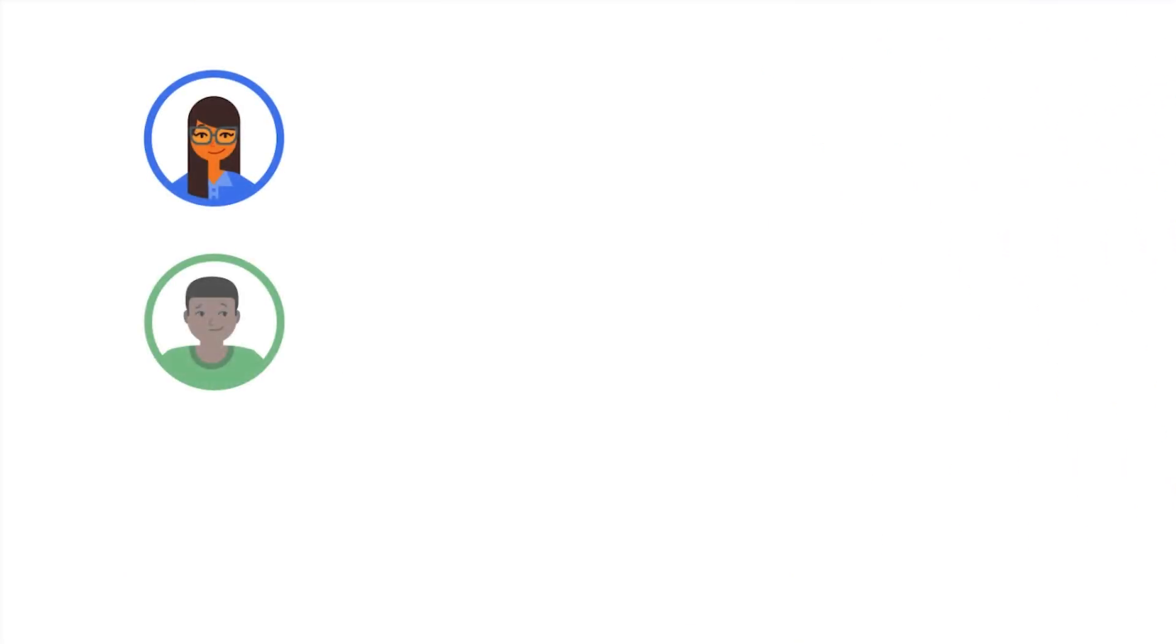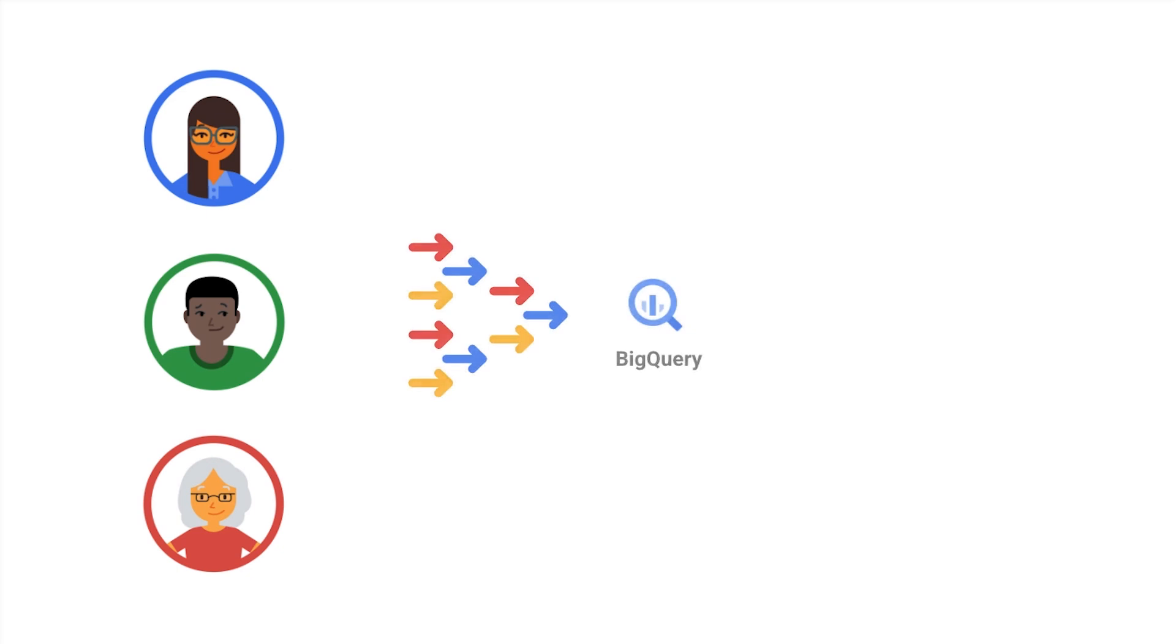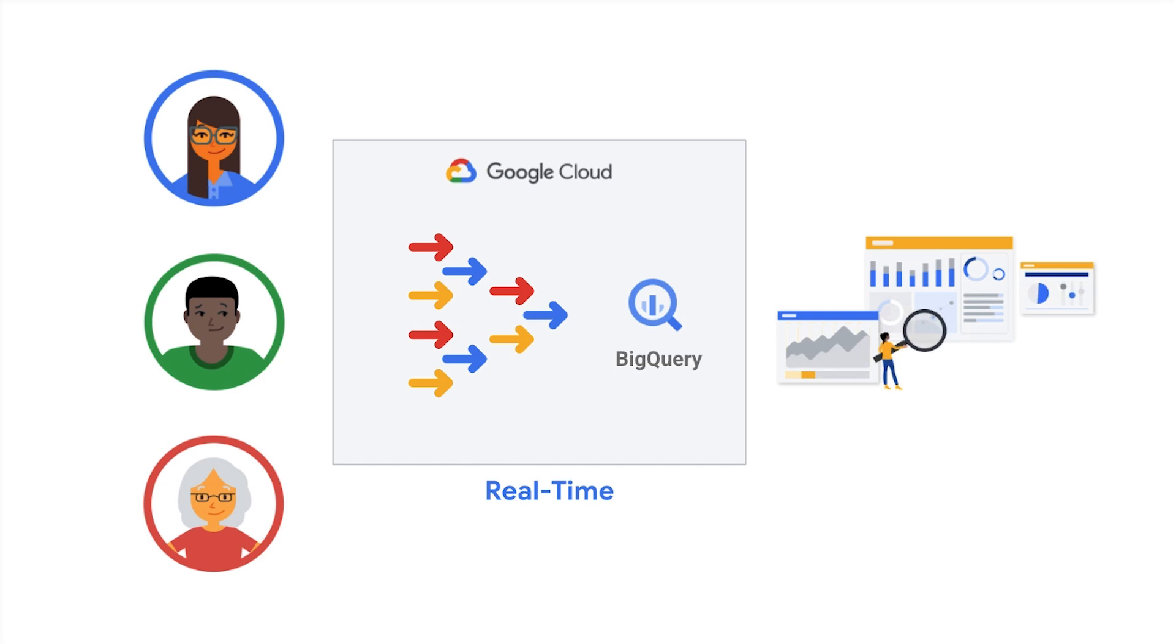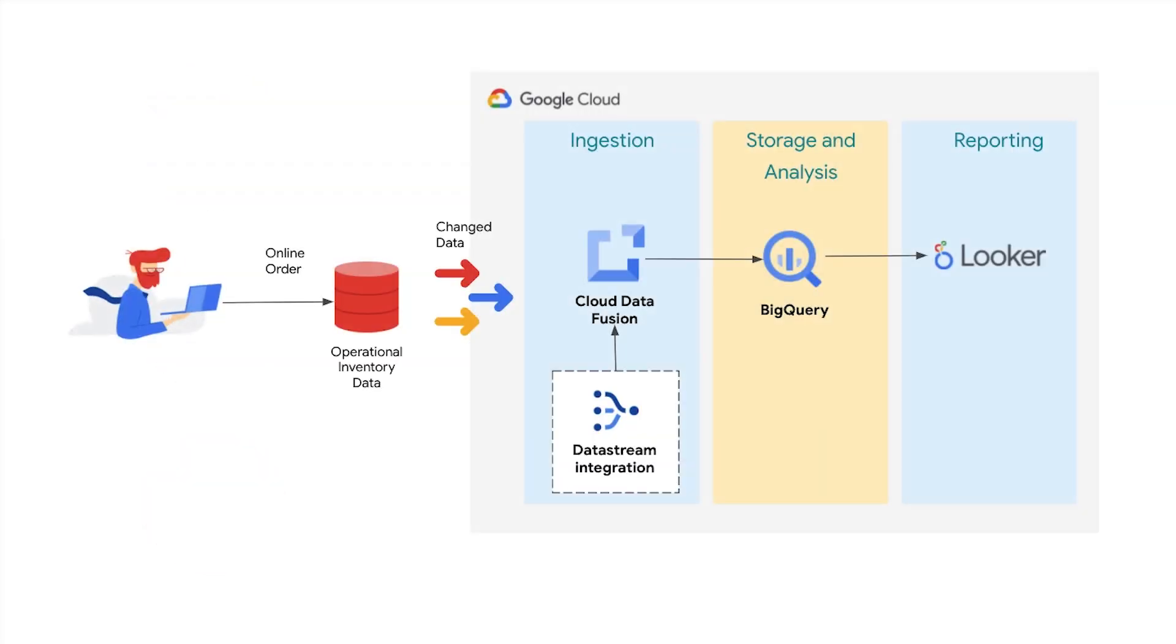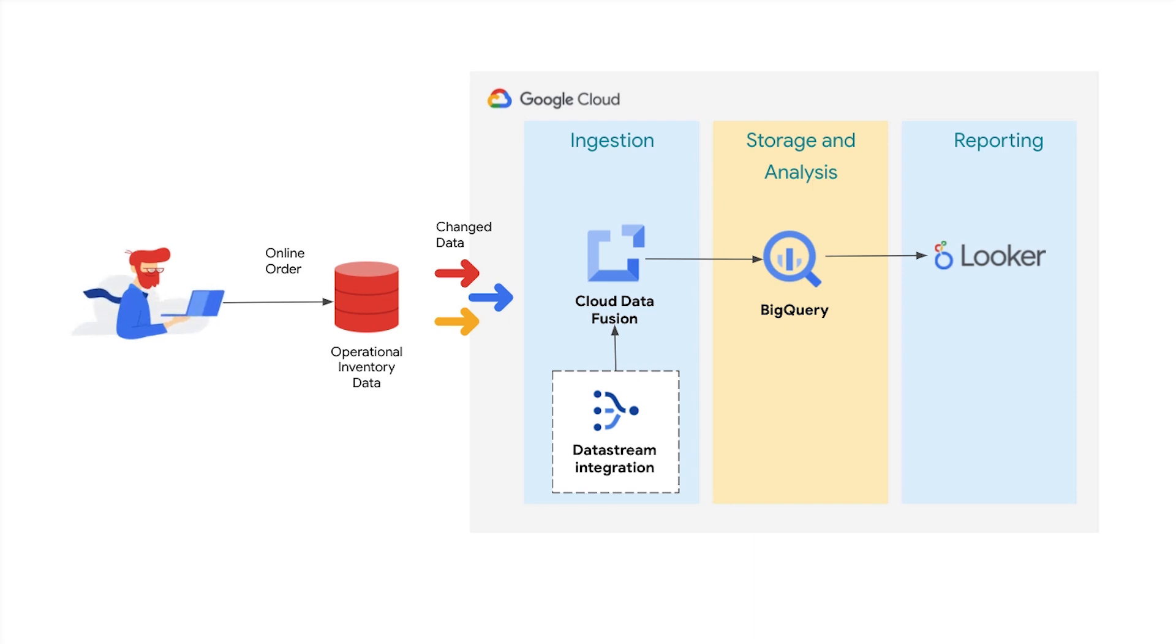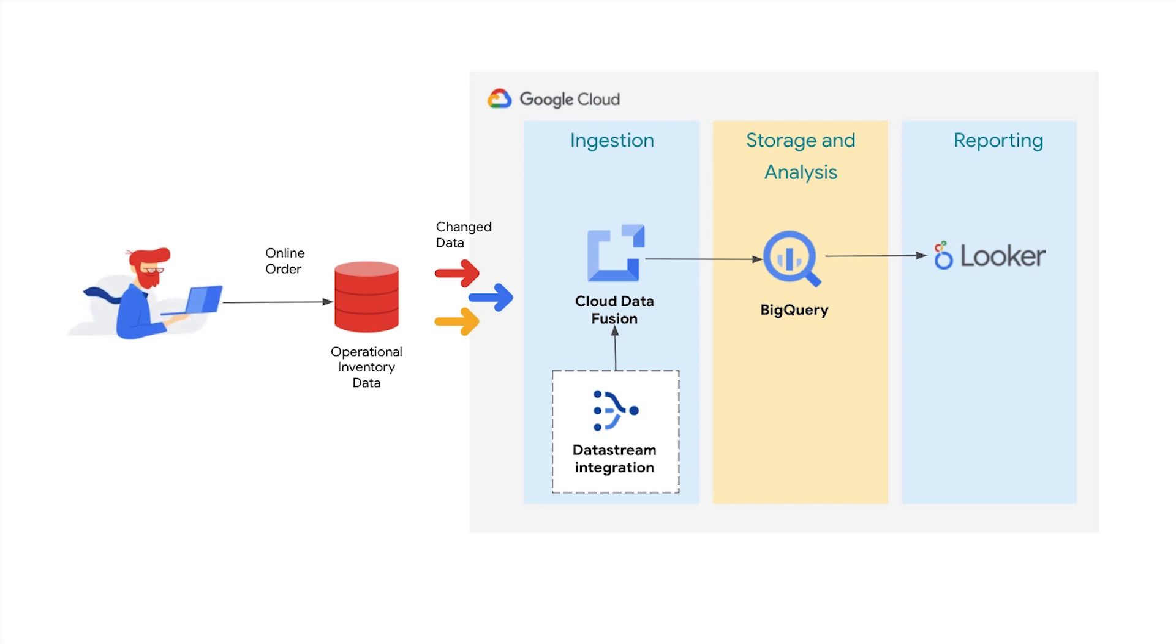If you're an ETL developer or a data analyst, you may want to continuously replicate your operational data into BigQuery in real time so you can make timely data-driven business decisions. Data Fusion's wizard-driven accelerator integrates with Datastream, Google Cloud's serverless and easy-to-use change data capture service. This end-to-end cloud-native solution will fuel your analytic environment with instant insights, removing the need to develop bespoke and high-maintenance solutions.